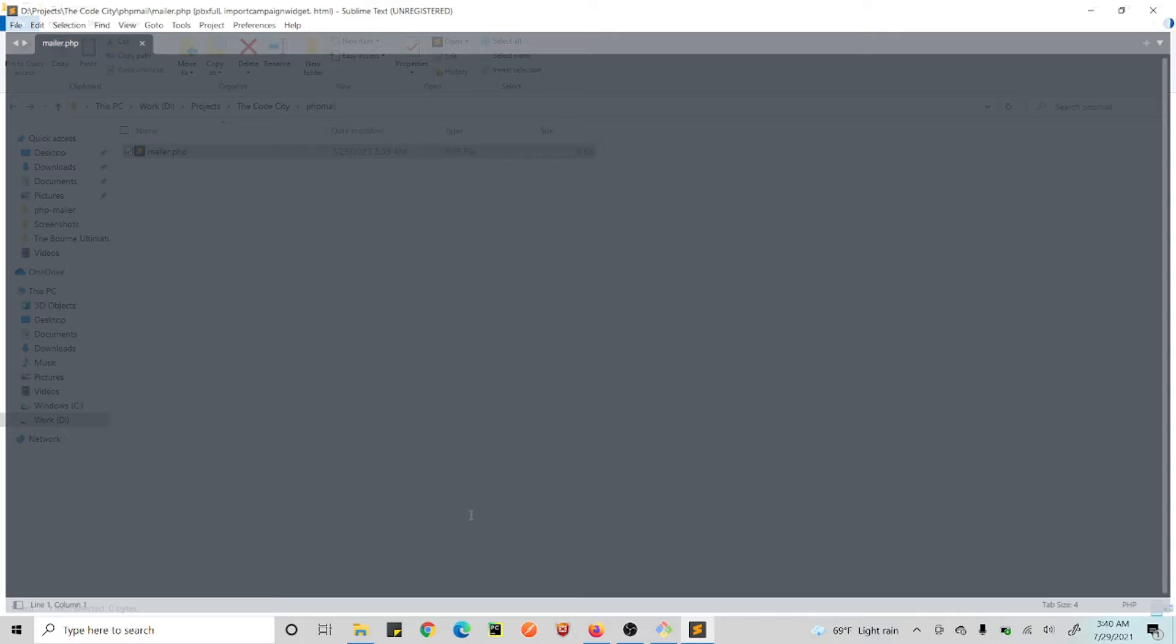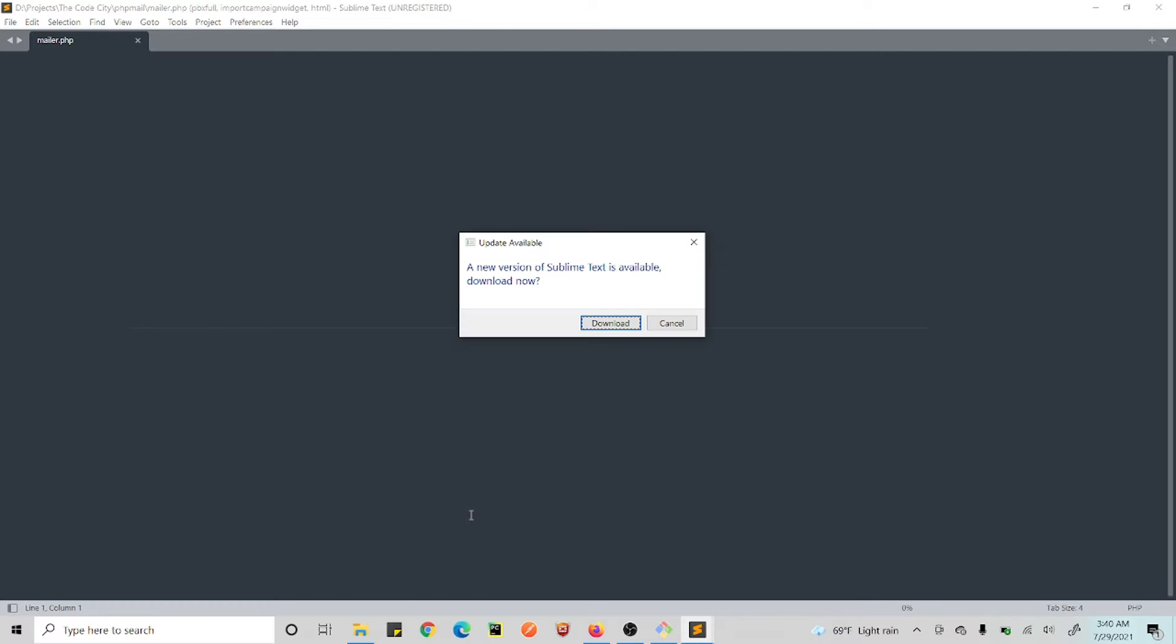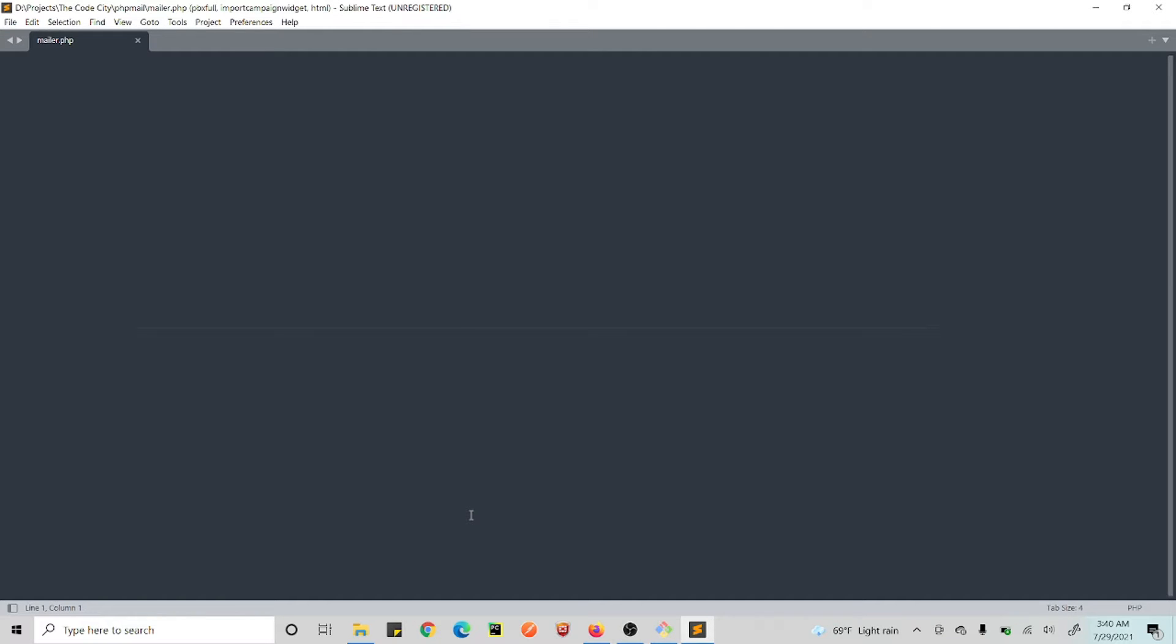Now, prerequisites: we need to install Composer for this because we will be installing our dependency. We will be using PHPMailer and we will be installing PHPMailer using Composer. So check the link in the description and download Composer for that.